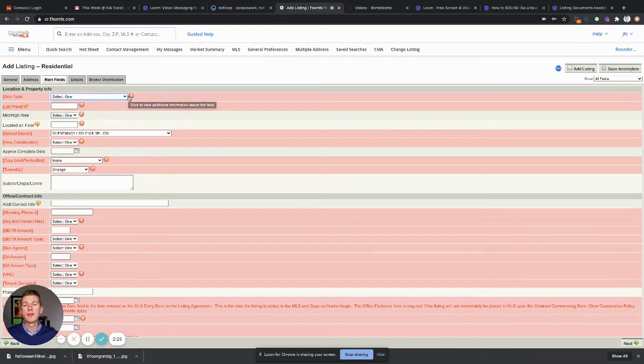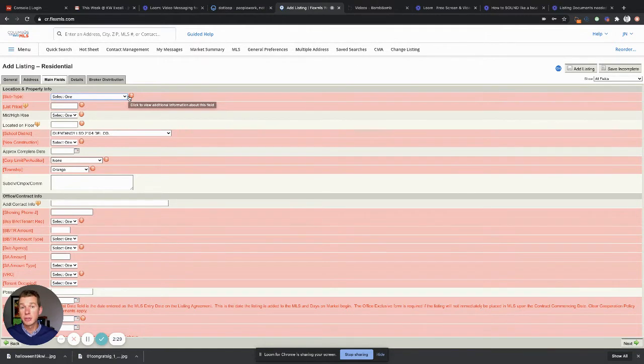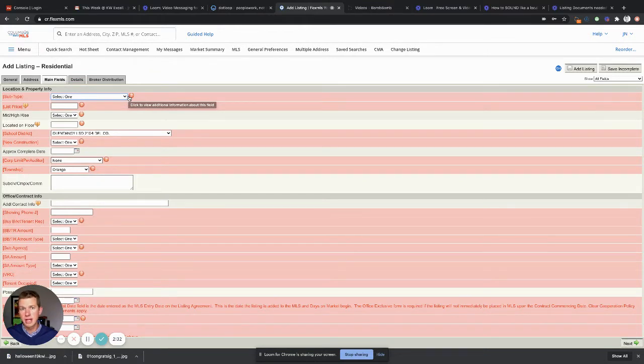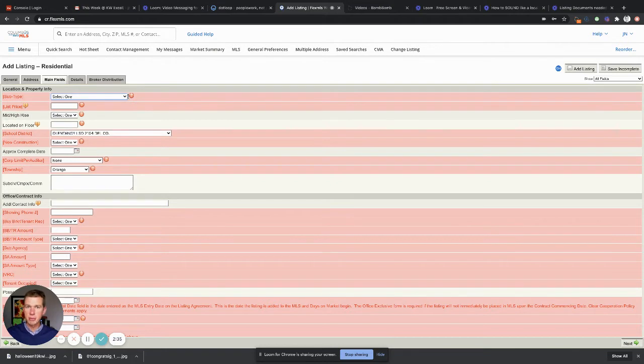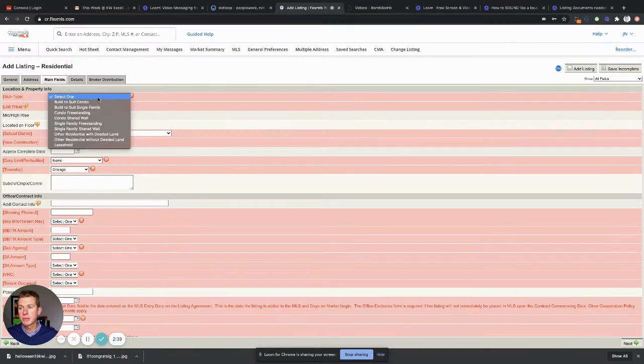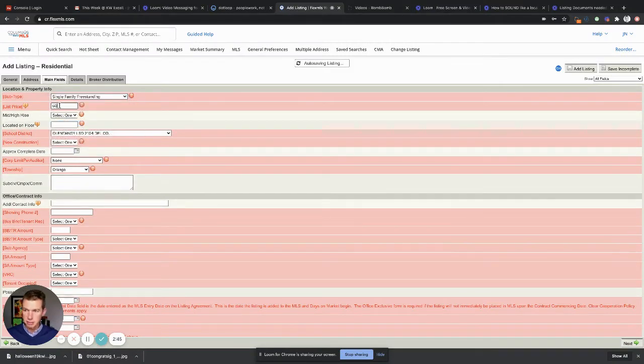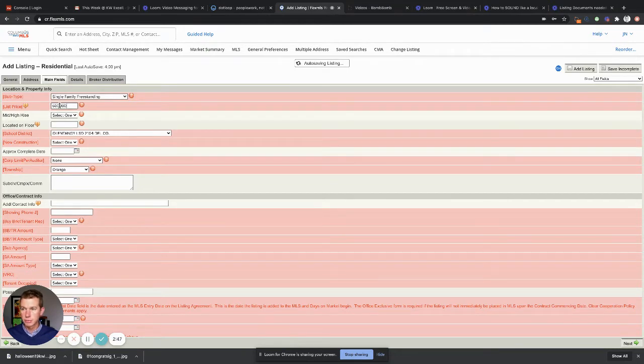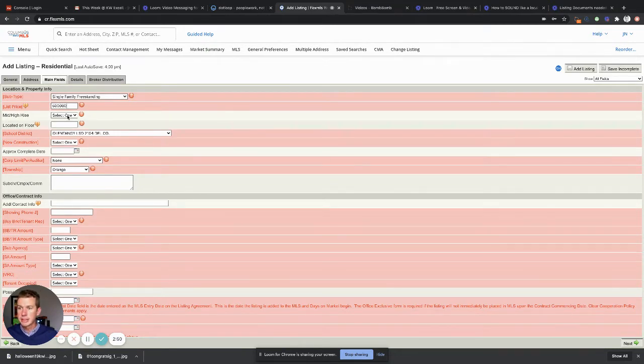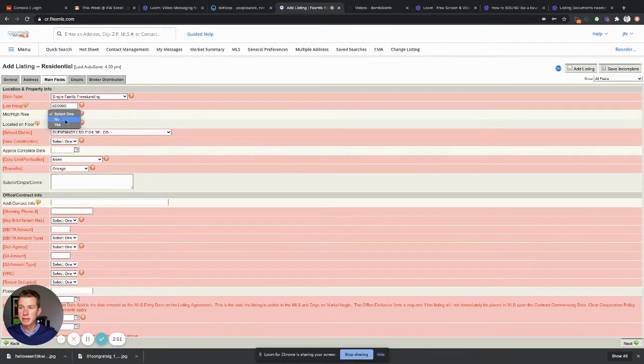Now this is where we use all the information that we gathered from the MLS worksheet that we put into DotLoop. Hopefully you already watched that video and are pretty well versed at how that works. If you printed that off or had it on a separate file here, you can just refer back to that. Subtype is going to be, in this situation, a single family freestanding. List price, let's just for example... Is it a medium high rise? No.